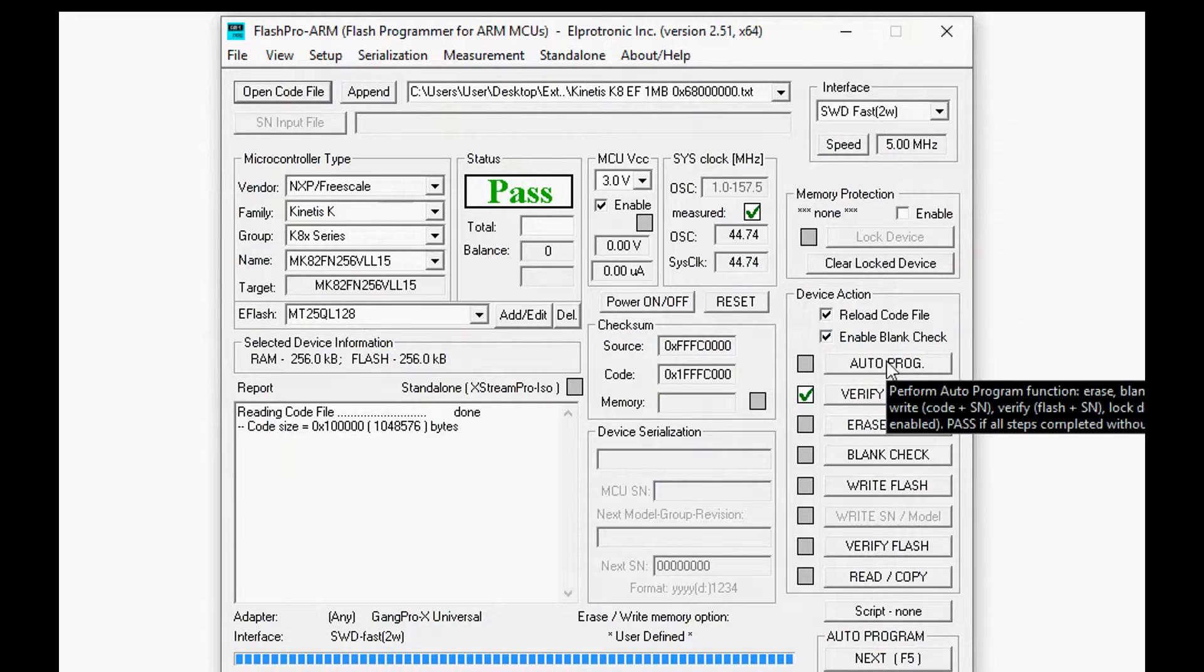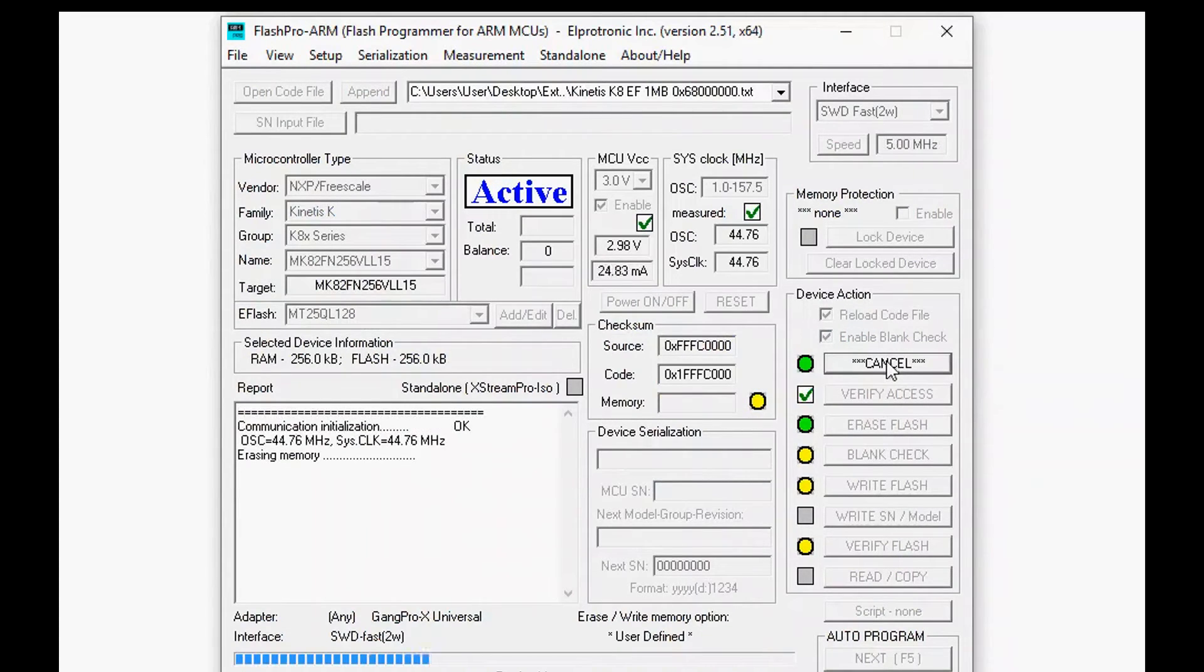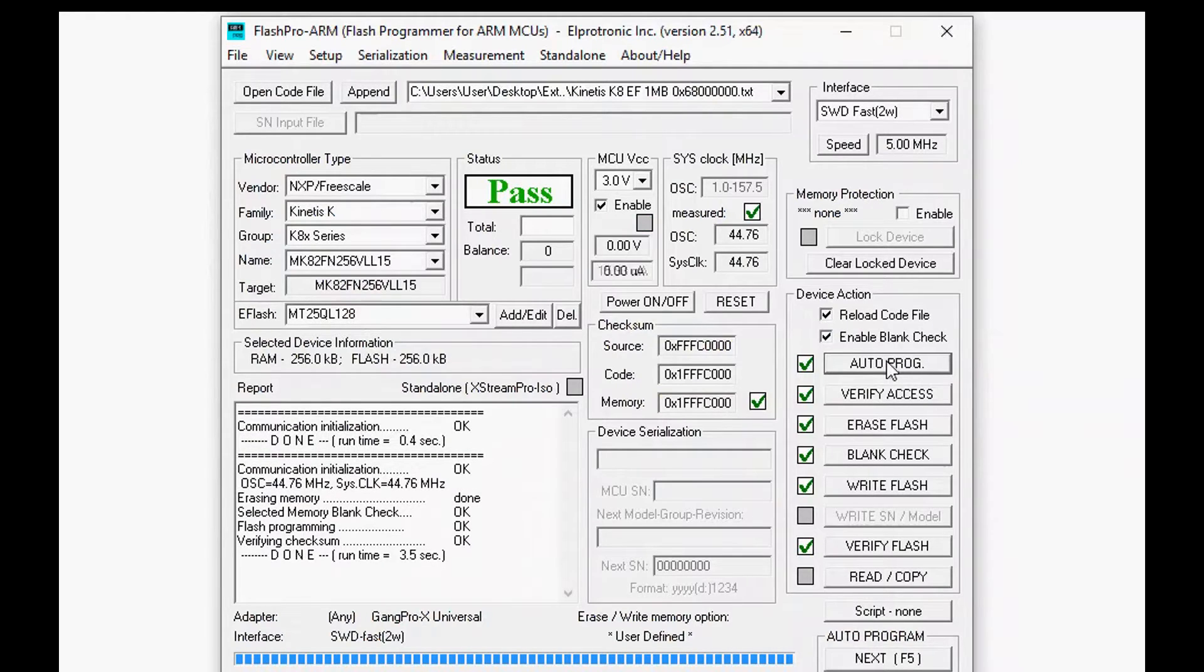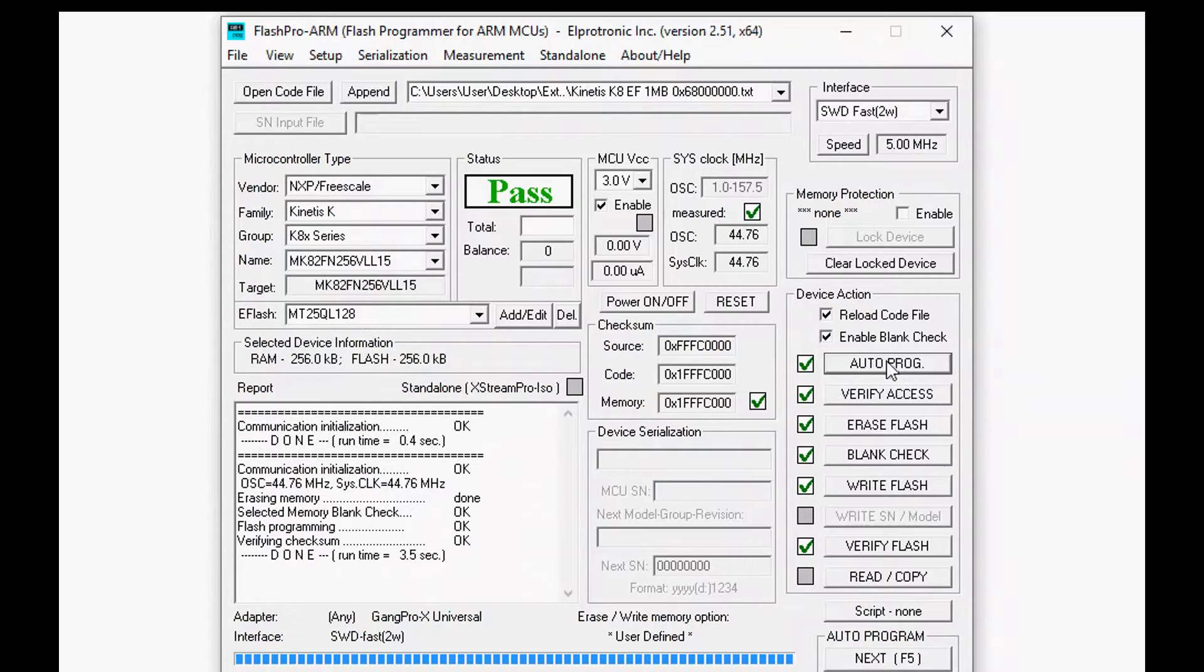Now when you're about to program what happens is first we will just verify access so we'll see that the MCU is responding so it passes. Then the area that we're going to program has to be erased first, you can't override already programmed flash, so that gets erased then we just blank check.